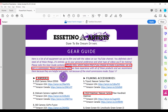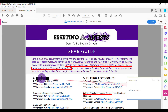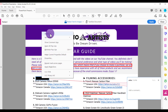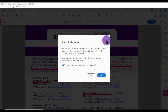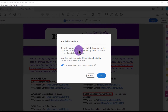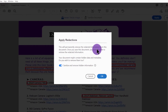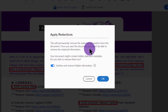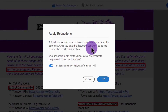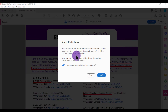So if you've highlighted something and you realize you don't actually want that blanked out, you can just hover over it, right-click, and you can delete it. And then when you're ready, just click Apply. It's going to ask you: this will permanently remove and redact information from this document, and once you save this document you won't be able to retrieve it anymore. So that's why you want to make sure this is actually what you want, and to make a copy just in case.